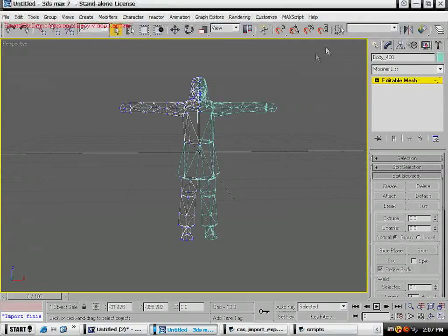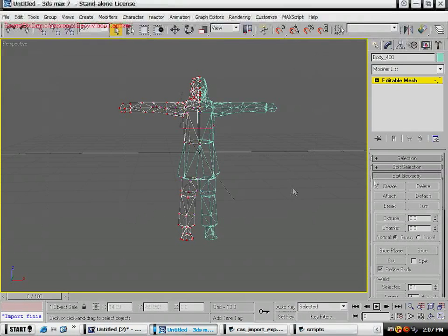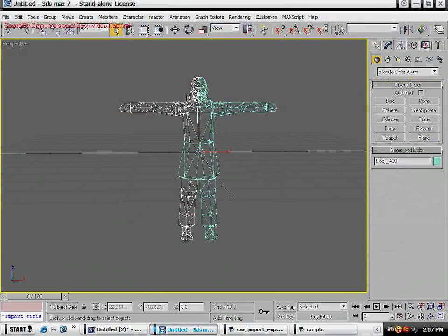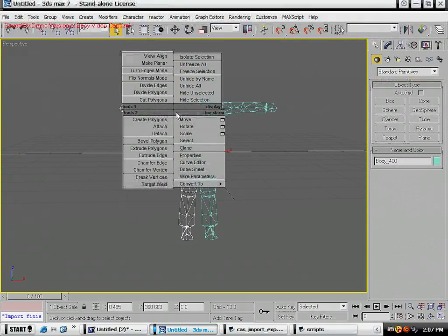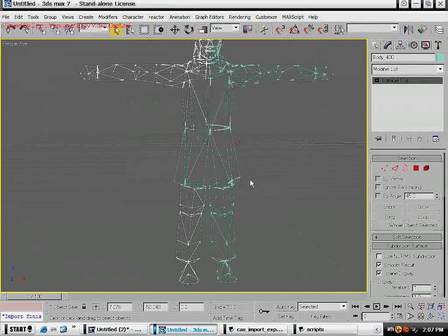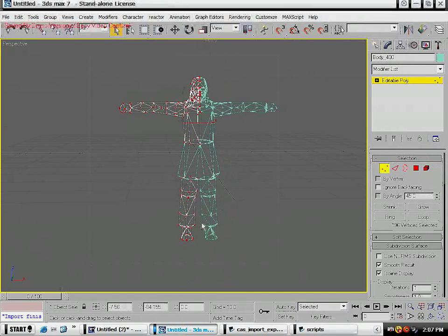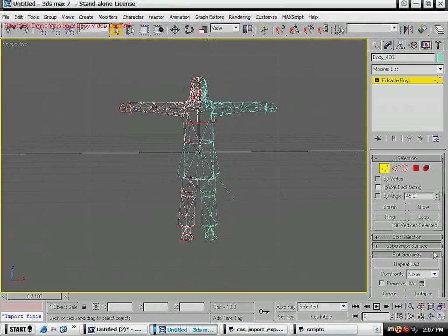Now what we're going to do is press Q to get your select tool and one to select all your vertices. Before we do that, let's right click on it, convert to editable poly. A poly mesh is a lot easier to work with than a regular mesh for a variety of reasons. A regular mesh is a lot outdated actually.